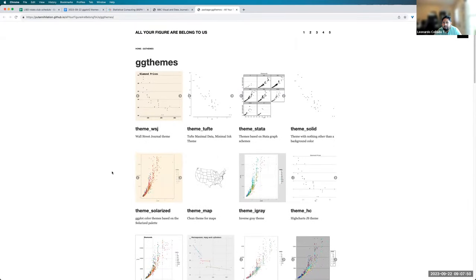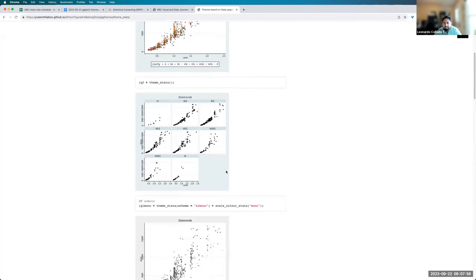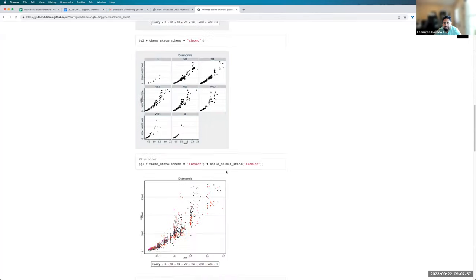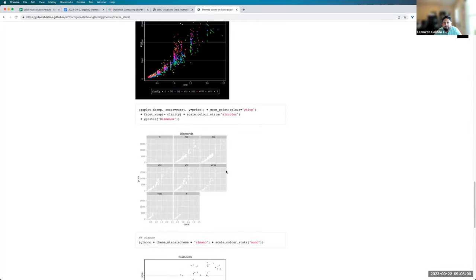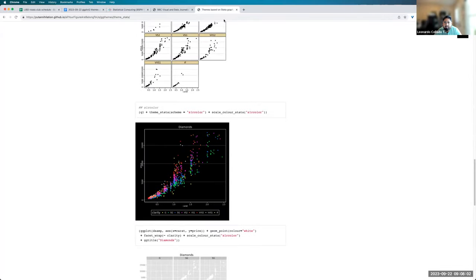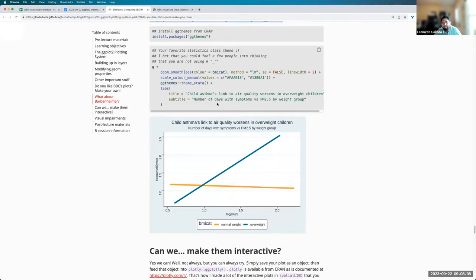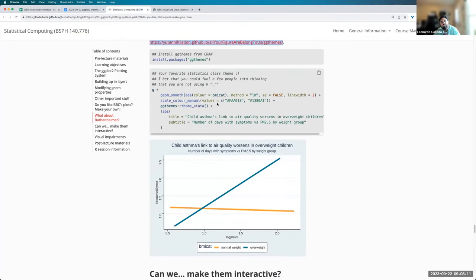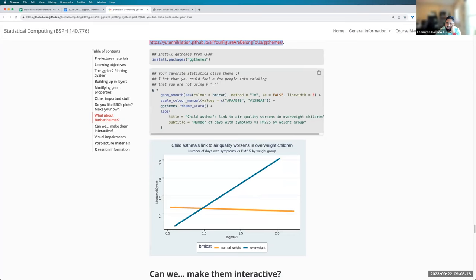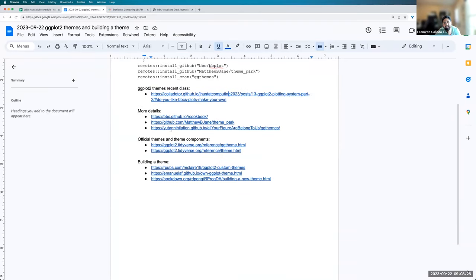There's a lot of people at Hopkins School of Public Health that use Stata. So if you wanted that, you could make things look like you actually made them using Stata instead of R. That's what you wanted to.